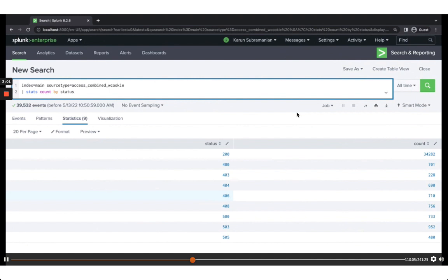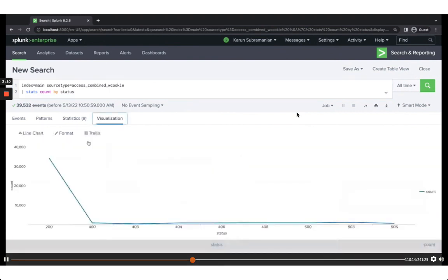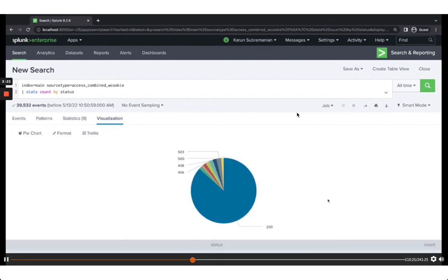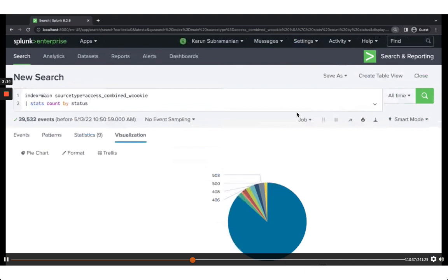This provides great intelligence because you know the breakdown. You can easily visualize it by going to Visualization and selecting a pie chart, which is probably more intuitive for this data. Just one SPL command lets you break down what's going on with your web server.